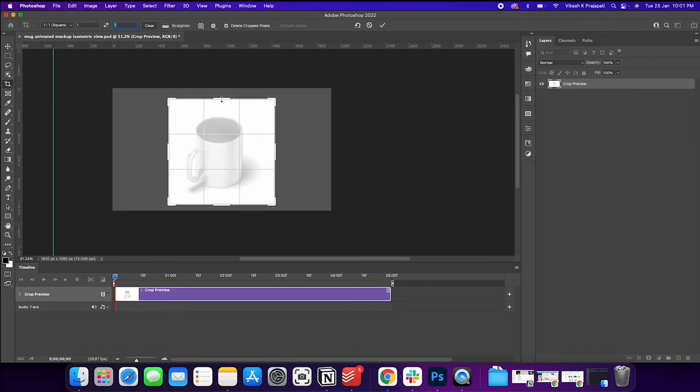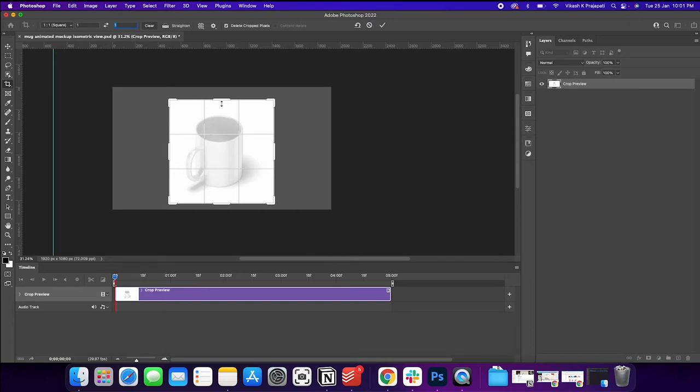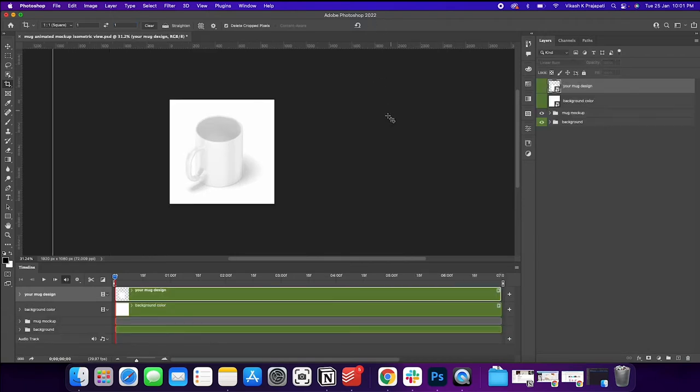We are doing this because we want our mugs to occupy the largest area in the canvas. So when we upload into Etsy, the image or the design that we want to showcase is clearly visible. So click on this correct button and it is cropped.